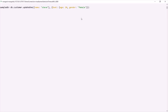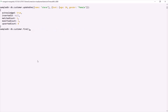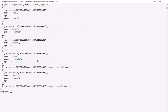If I press enter, you can see one document has been modified. Now if I query the customer collection, you will notice that the document where the name is Steve, the gender has changed to female and the age has changed to 30. Earlier the age was 27 and gender was male.